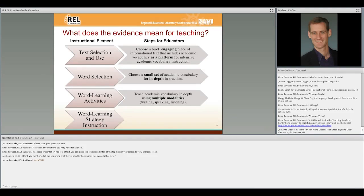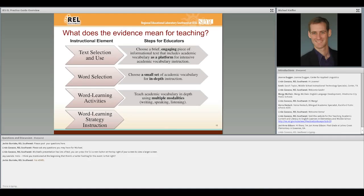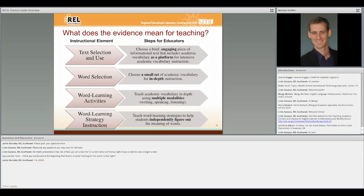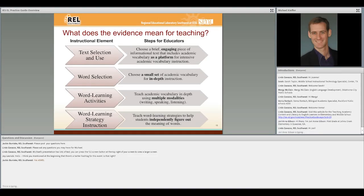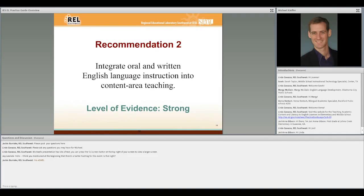The second recommendation focuses on oral and writing instruction and integrating it into content area teaching. The basic idea is that the old traditional model of ESL instruction that's separate from the rich content that students are learning in other classes is not very successful. Rather, the more opportunities we can have to help students develop language for the real, authentic, and sophisticated purposes of content area learning, the better off they will be.